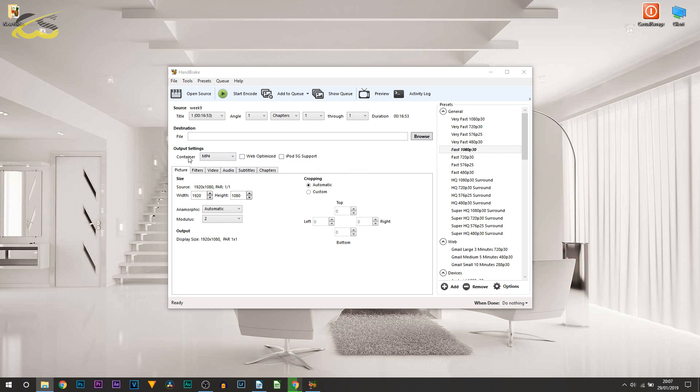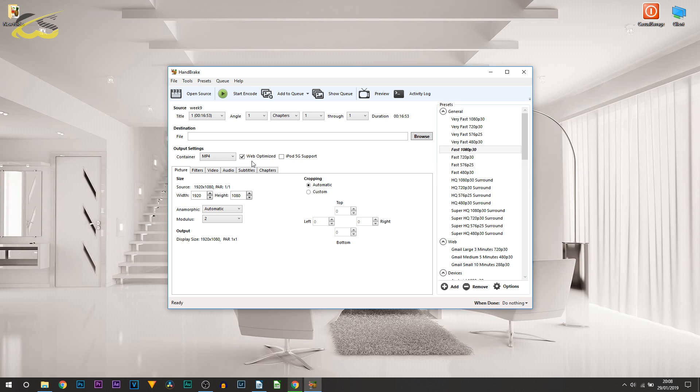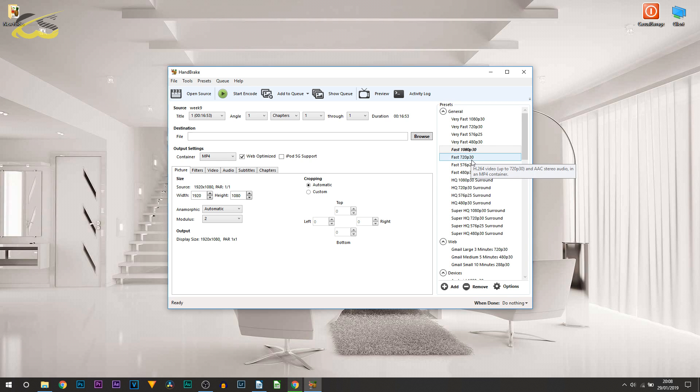One thing I always recommend is have it as MP4 and also have web optimized ticked. On the side here you can pick how you want it to look - 1080p, or you can reduce the file size even more if you want it in 720p. I don't recommend anything less than 720.